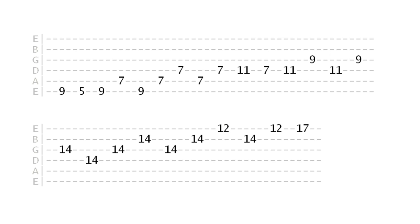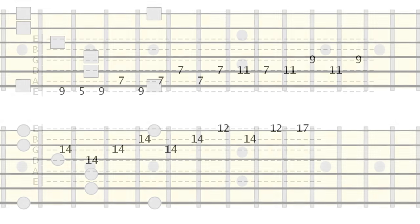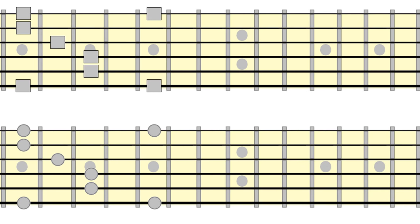By staggering the notes in the arpeggio, we've created something more melodically interesting. Let's make things a little more complicated by occasionally skipping notes in the sequence.